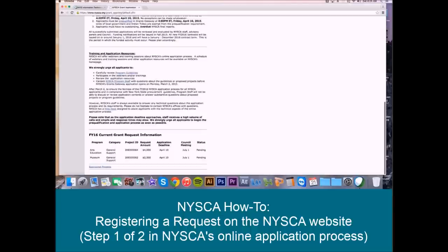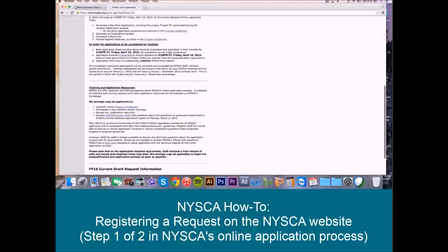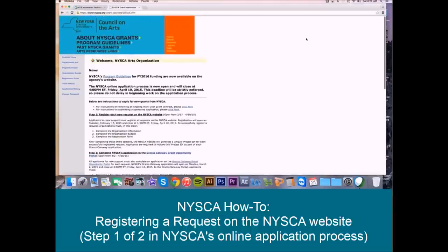So there you have it. That is how you complete Step 1 of the NYSCA Online Application Process, registering a new request in the NYSCA system. Once you've completed that, if we're after March 2nd, you can now go ahead and complete Step 2: submitting an application in the Grants Gateway Grant Opportunity Portal. Thank you.